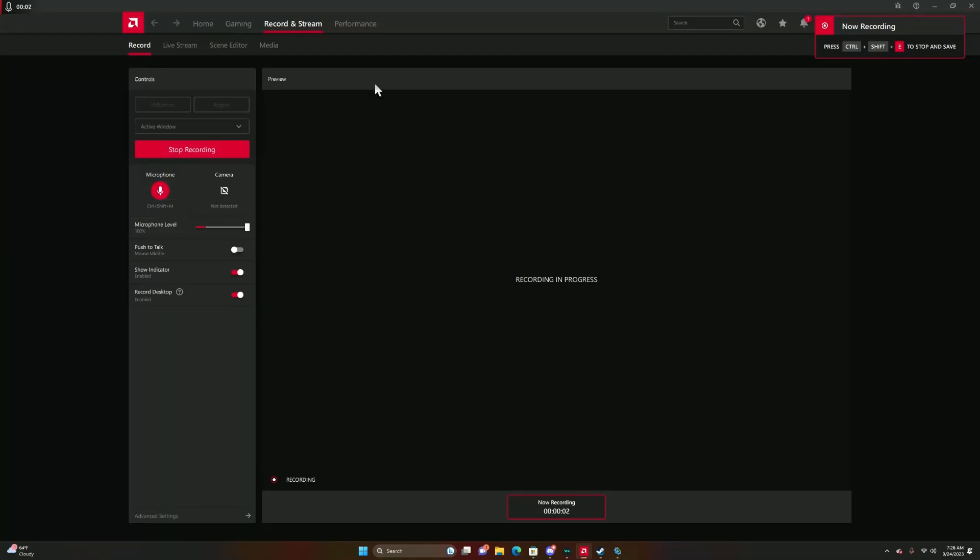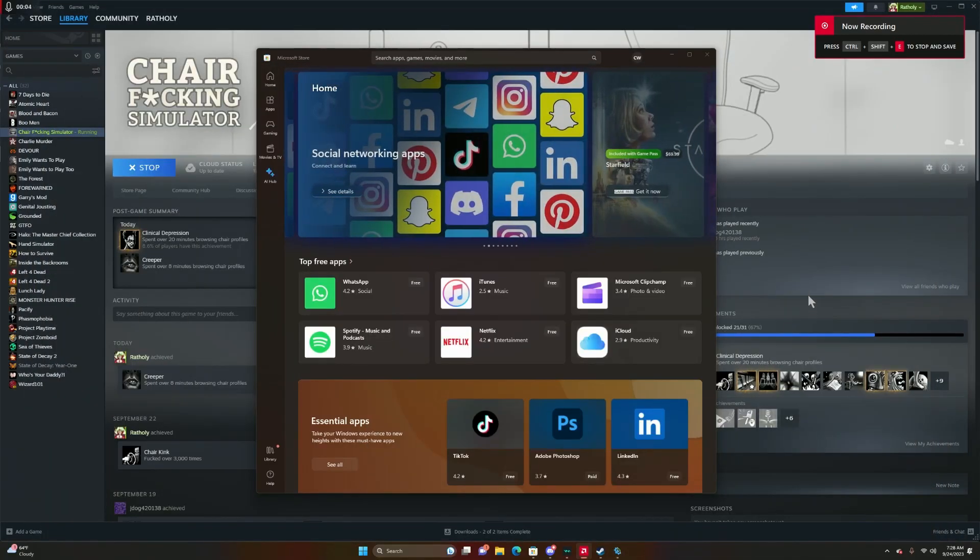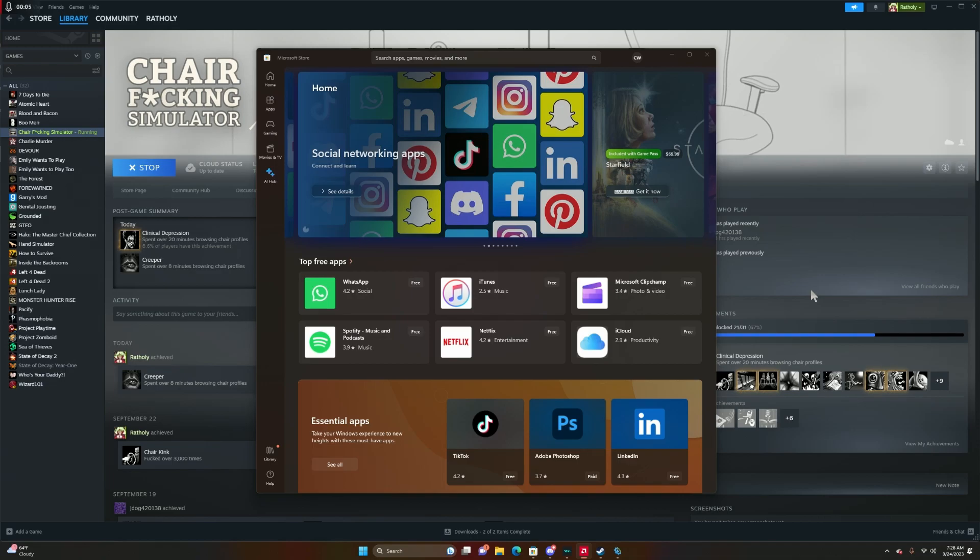What is up everybody, Rattholle here and today I'm going to be easily showing you guys how to add or remove achievements on your Steam account.